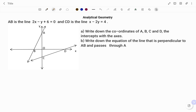Starting with the first part of the question, we are to write down the coordinates of A, B, C and D, the intercepts with the axes. So the points are A, B, C and D. I'm going to start by finding the y-intercept.